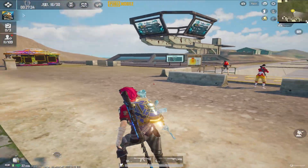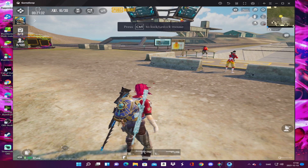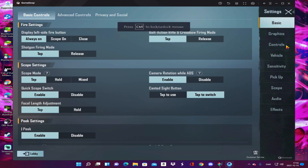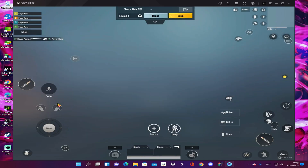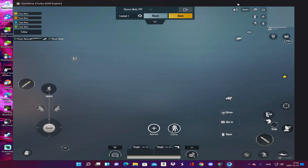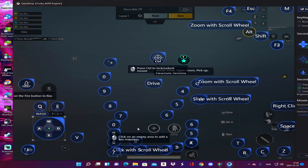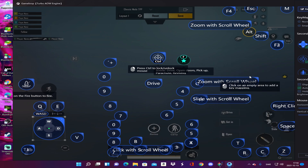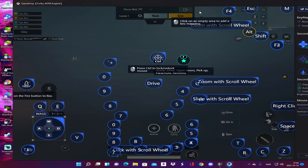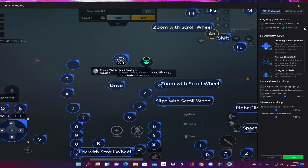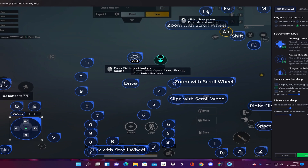If the key mapping is not working for you, you have to change it from here — as usual, go to Customize and you can see everything on your screen. Then go to Key Mapping and put everything in the right place, and it's going to work 100%. I'm using Smart 2K; some of you might use Smart 720p — it's going to work for both.